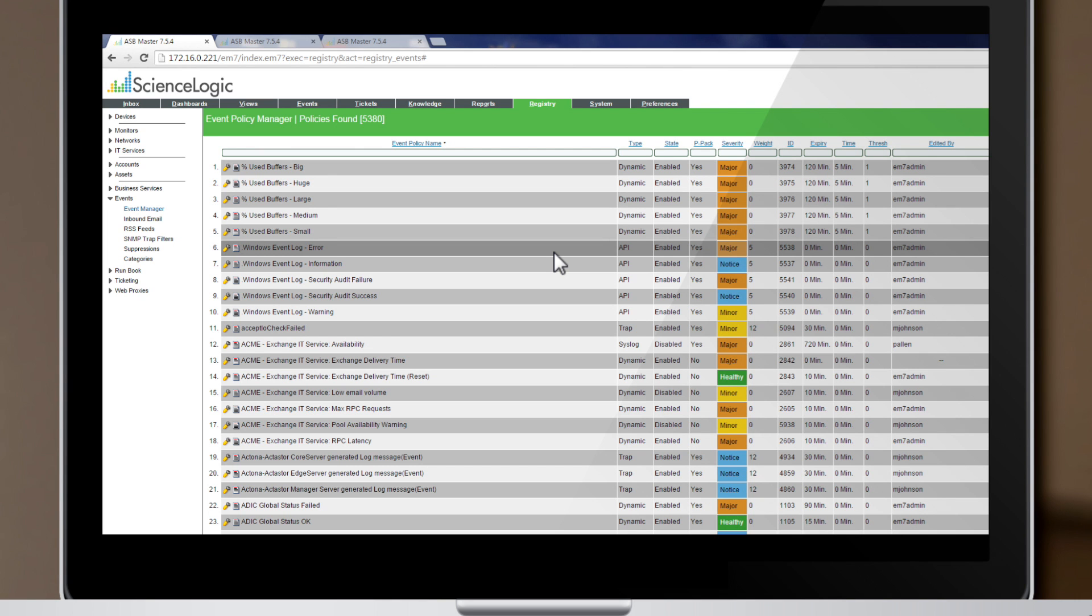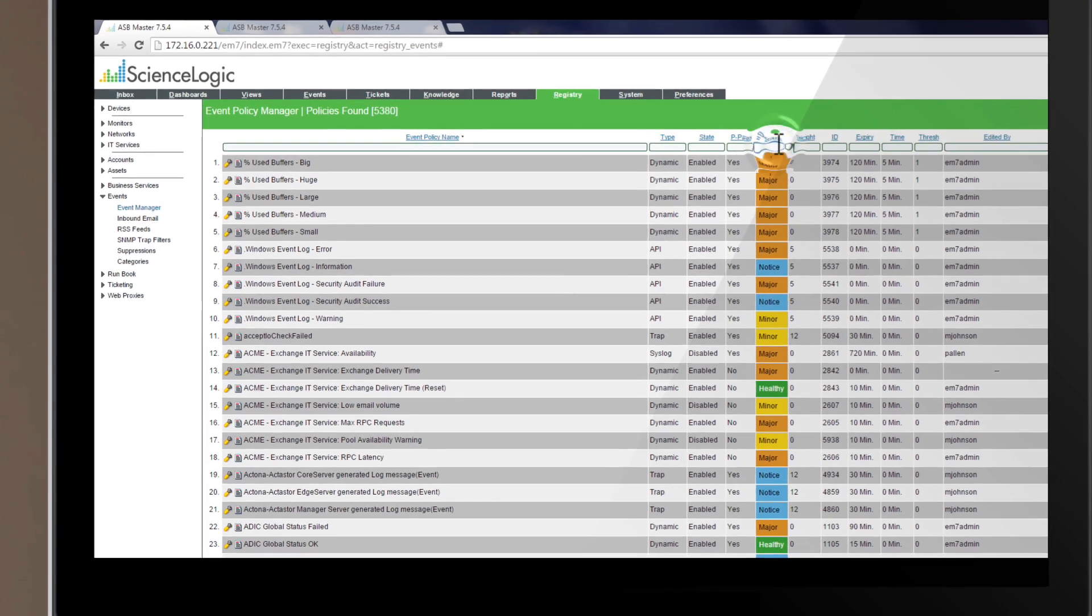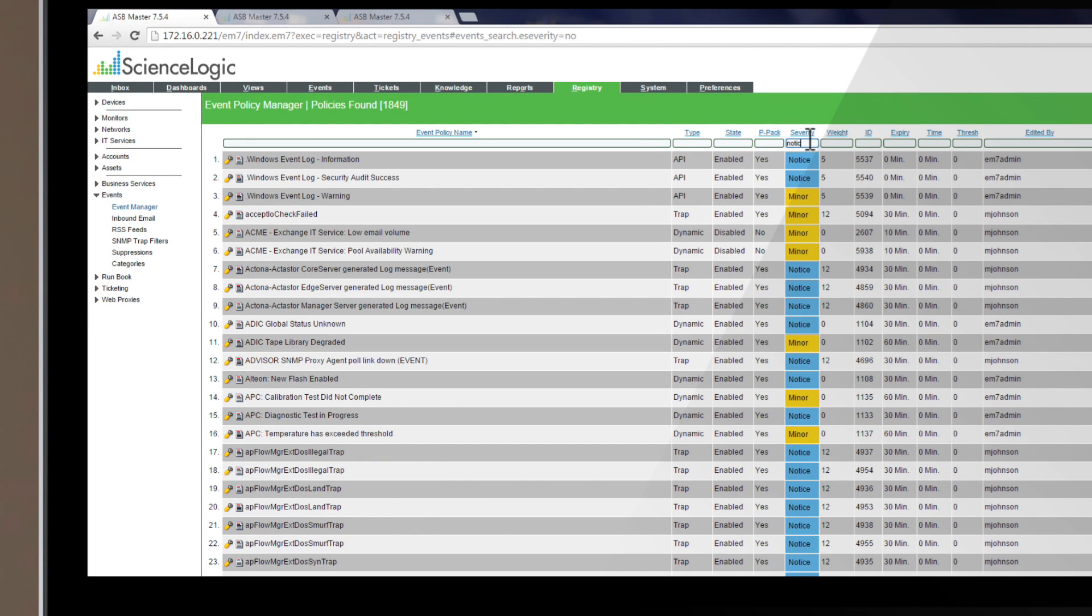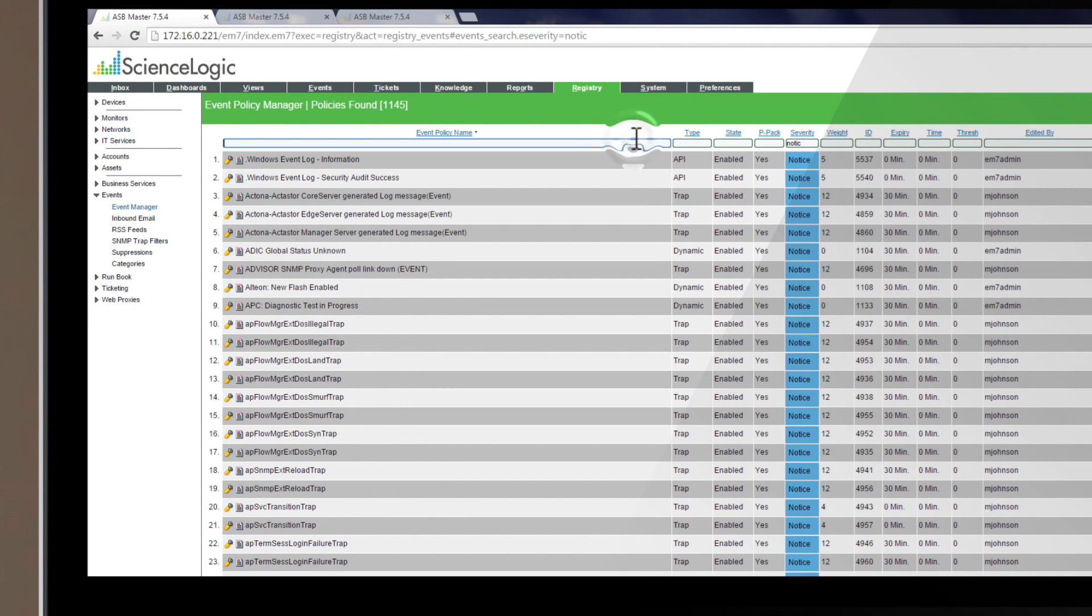The first part of our four-tier approach is simply disabling a series of alerts on unimportant events. The user simply filters by technology and event type, and then selects disable.